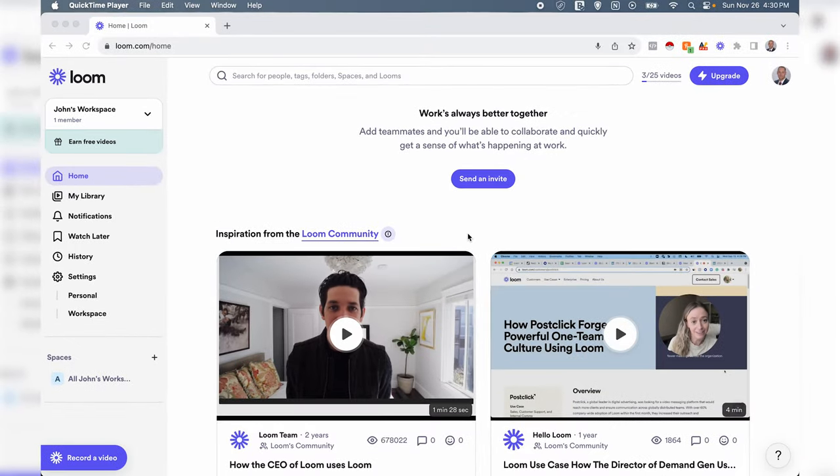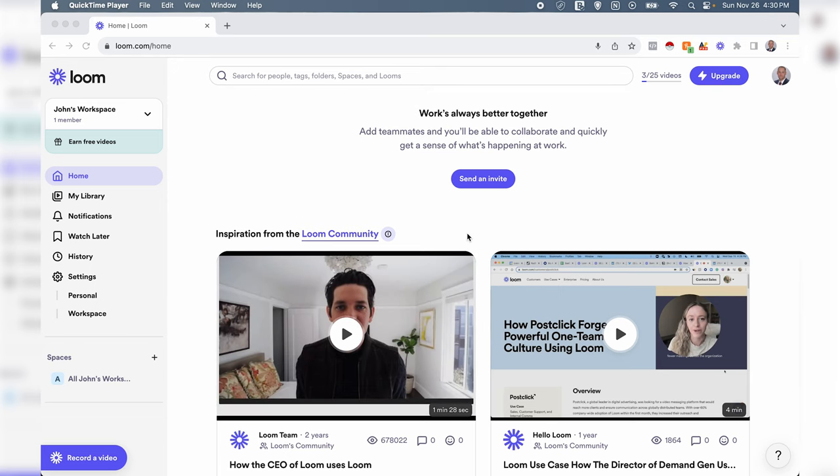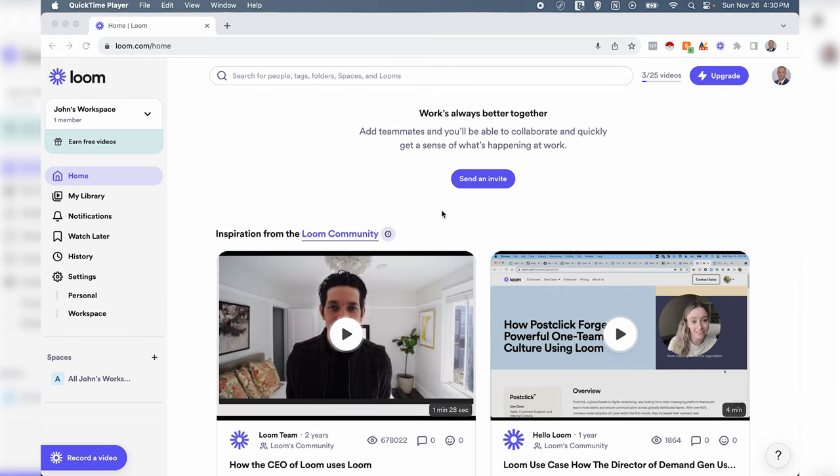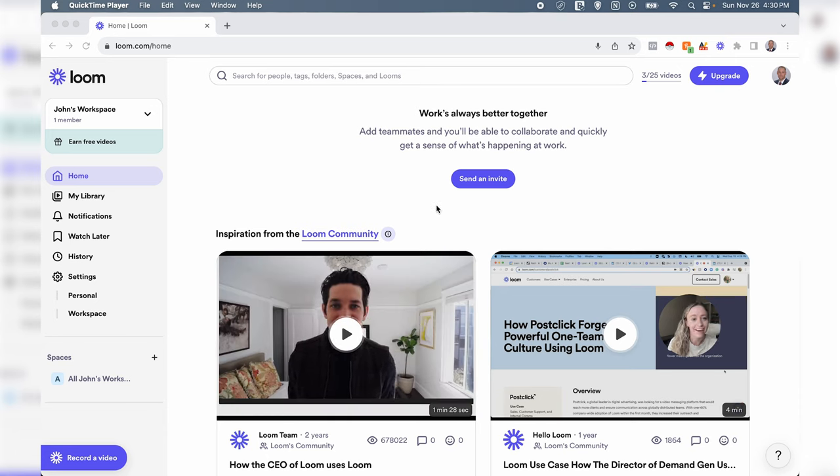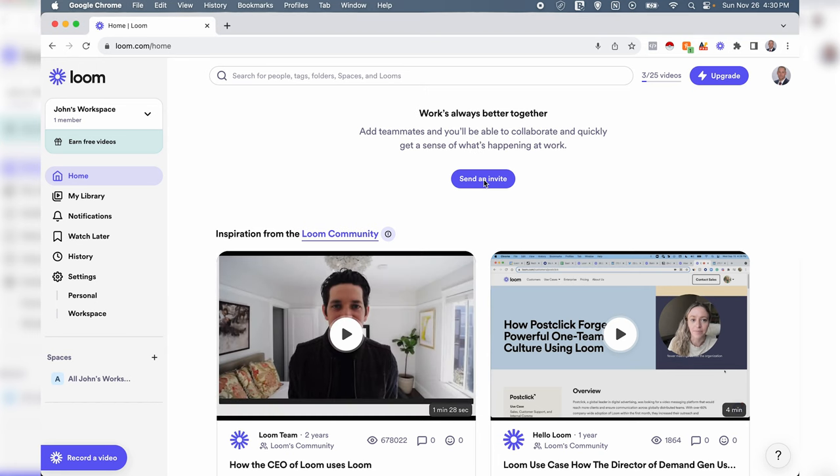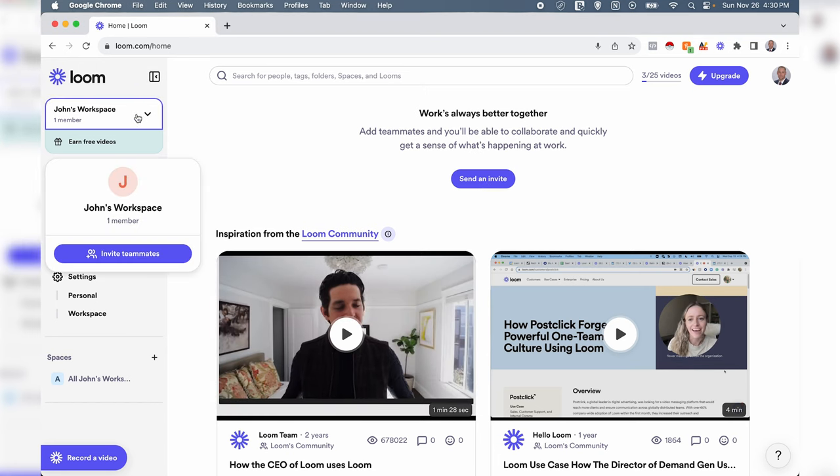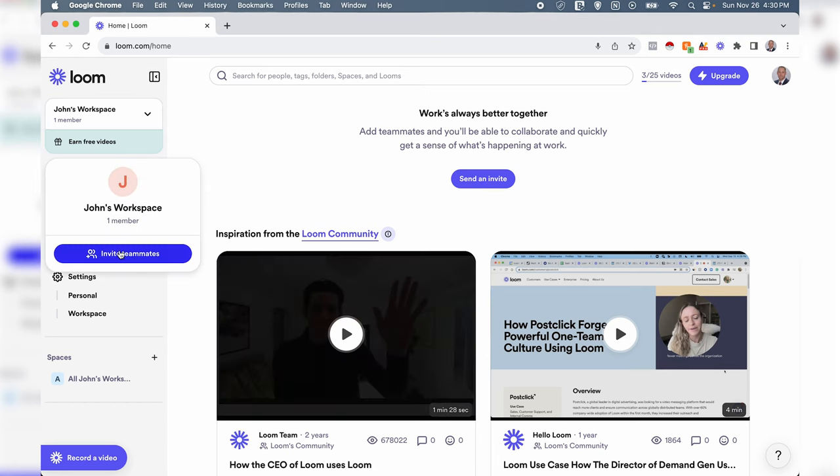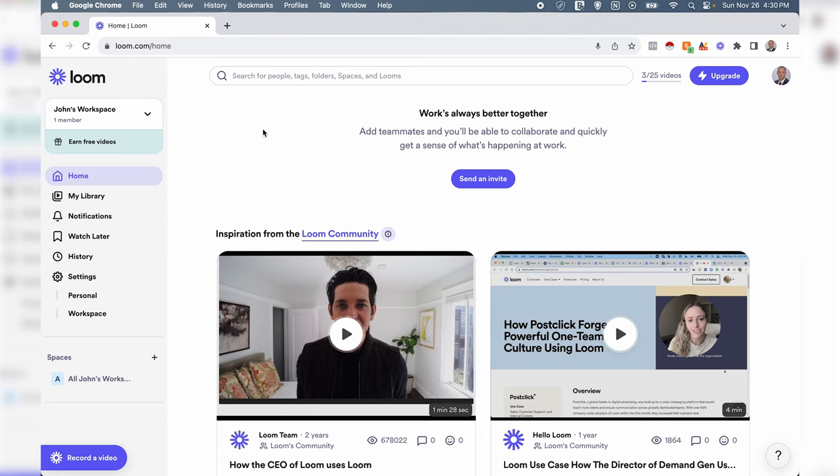All right, so we're back at our dashboard again. As you can see my camera's turned off this time because we're going to be starting a Loom recording soon, so I'll pop back up in a second. To invite team members to your Loom account, you could either click on this right here send an invite, or you go to your workspace on the left here and you can invite teammates. So you have two options there.